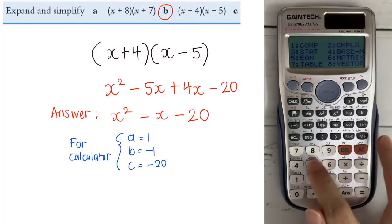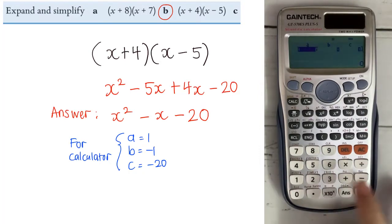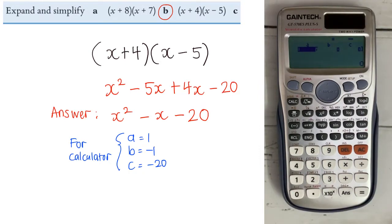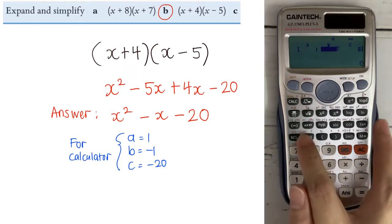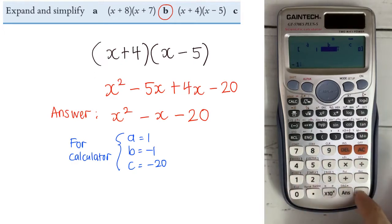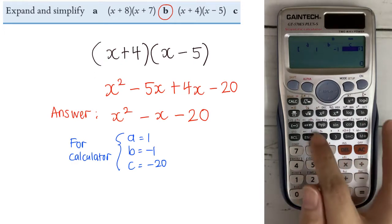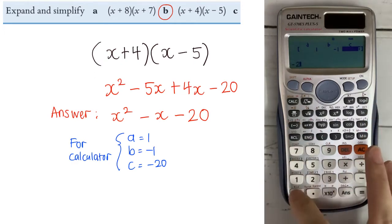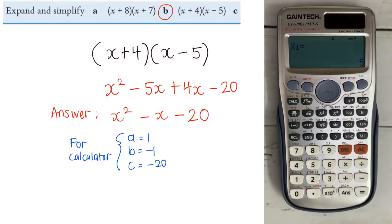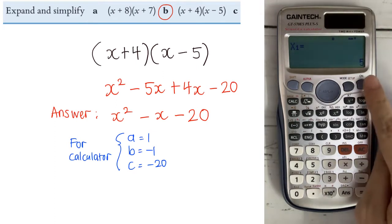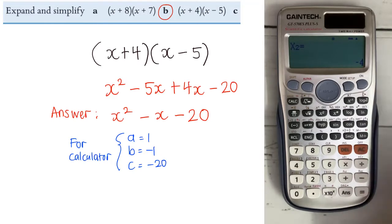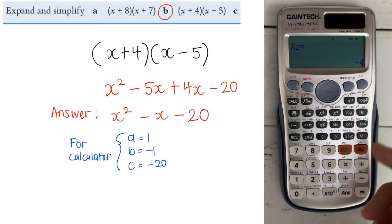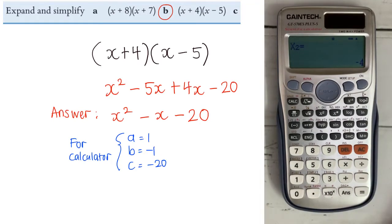For the second calculator: mode one time, number 5, then number 3. Fit in your values of A, B, C. A is 1, equal. B is minus 1 — careful, minus 1 — equal. C is minus 20, key in equal. Press equal again. x1 is positive 5, so your bracket should be x minus 5. Press equal. x2 is negative 4, so your bracket should be x plus 4. Reverse with the operation shown on your calculator screen.